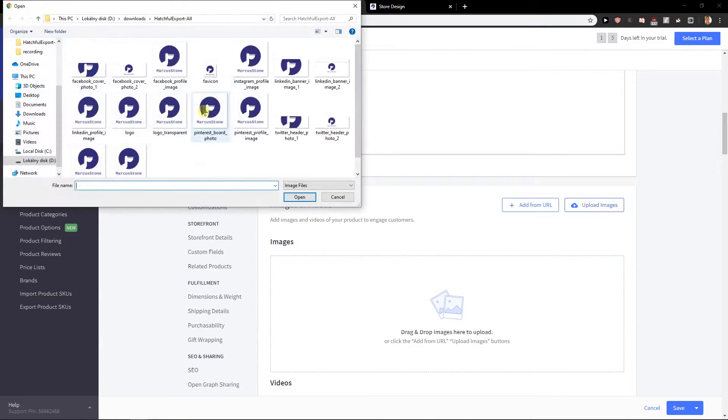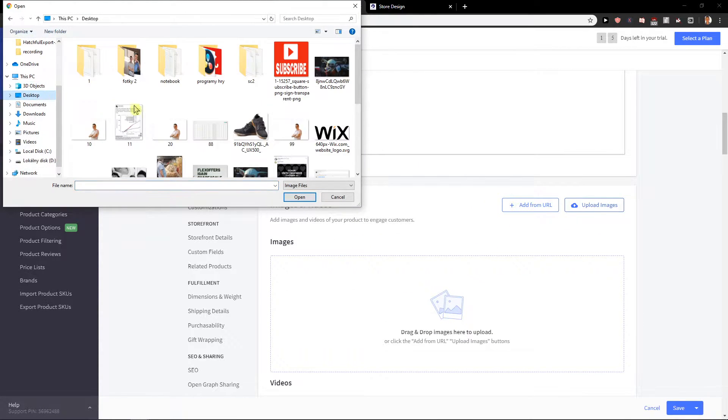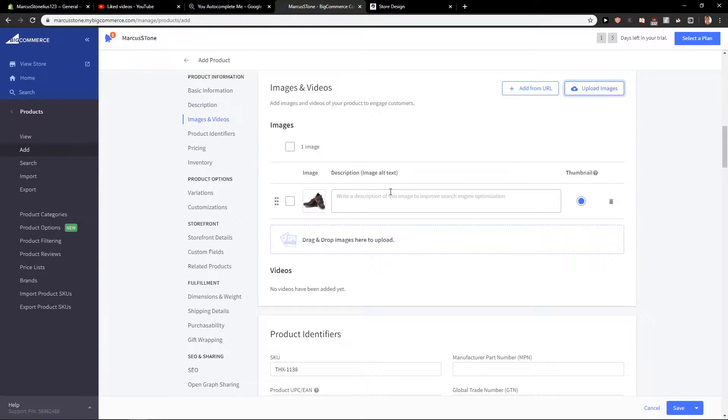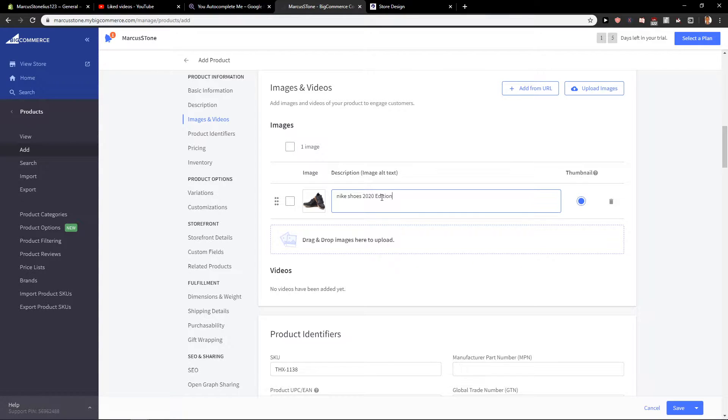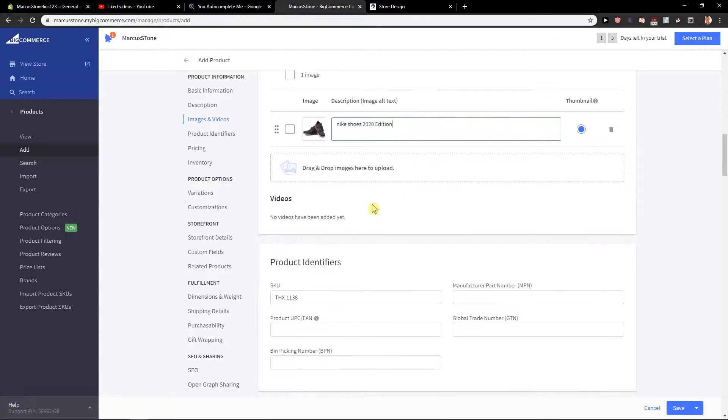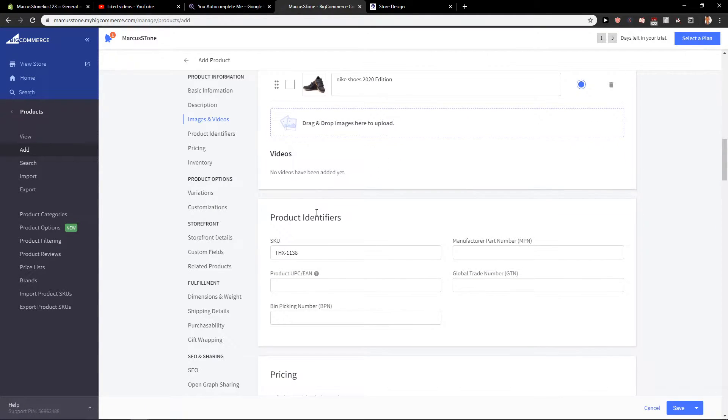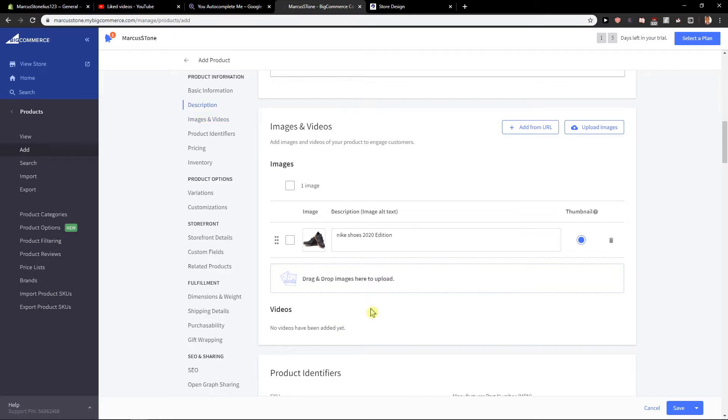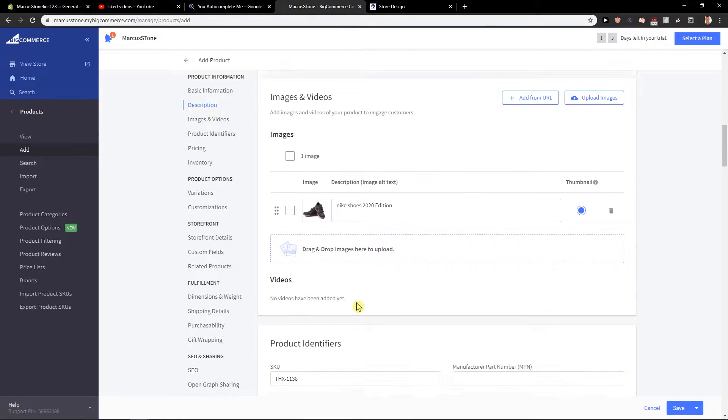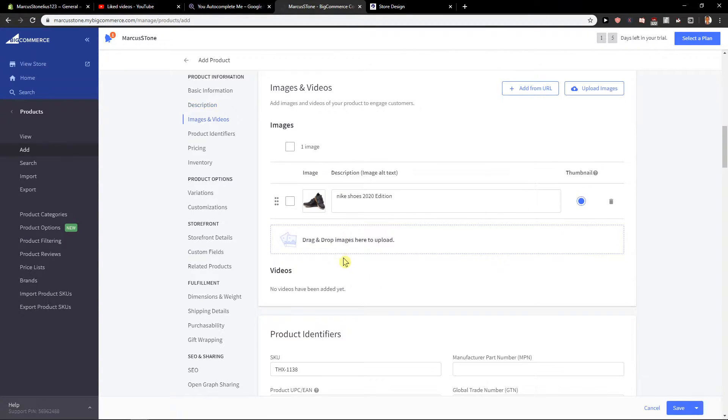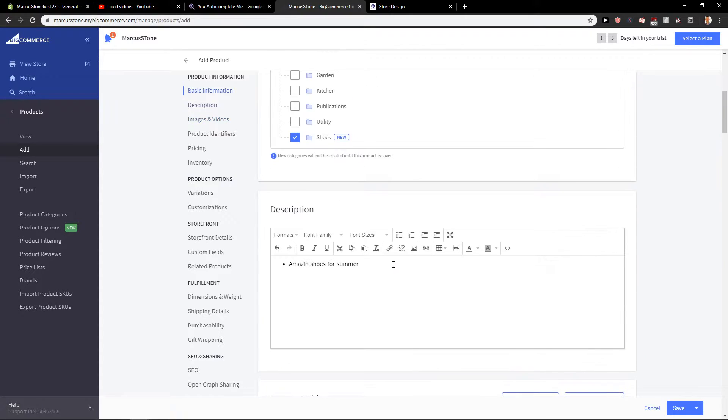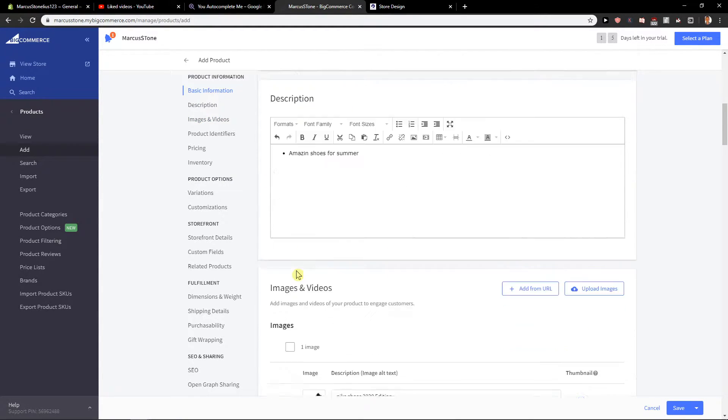I have shoes here. This is also really cool - you can write description of these shoes. Let's go with Nike Shoes 2020 Edition. You can also add video if you want. I see it on many sites that they're adding videos, but what I really like more is just adding video here in the description.